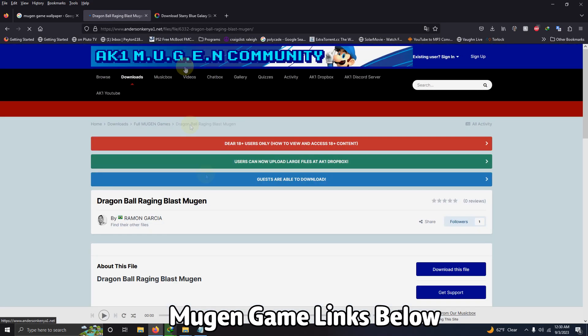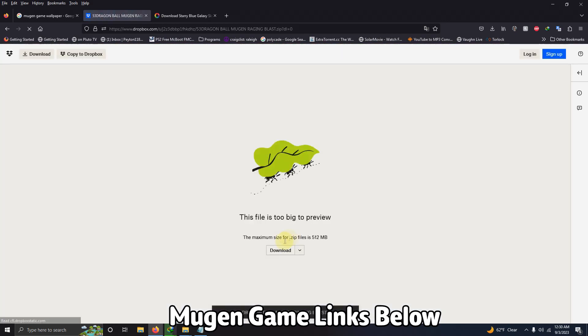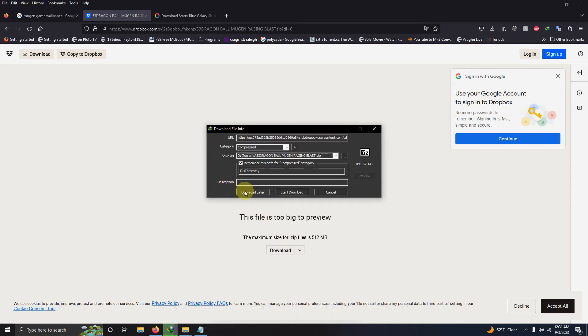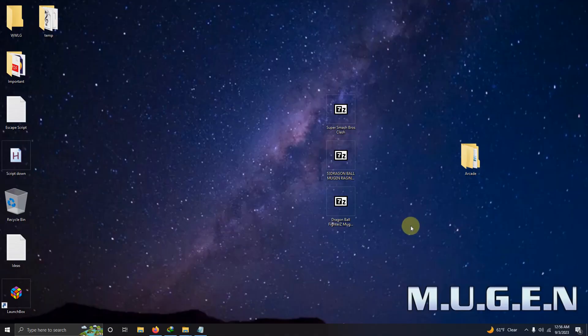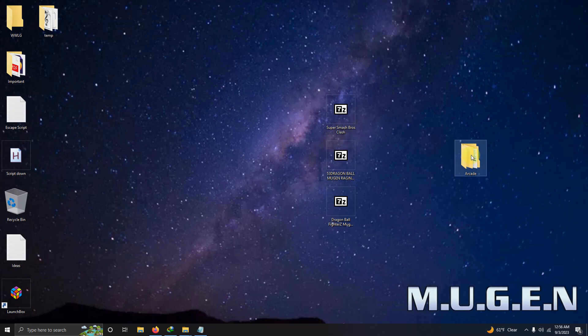Just be cautious some of these Mugen games can be very large in size. Alright I've downloaded my games and I'll paste them here on my desktop.